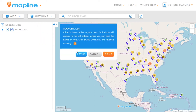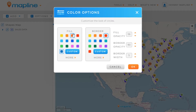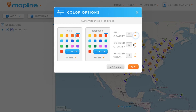A wizard will appear and the first thing we're going to want to do is edit the styling of all the circles that we're going to draw. We have options for the fill color of the circle, the border color, the opacity of both the fill and the border, and the border width. So I'm going to give it a red fill and a red border as well, and we'll change the opacity down to 50 and keep everything else the same.